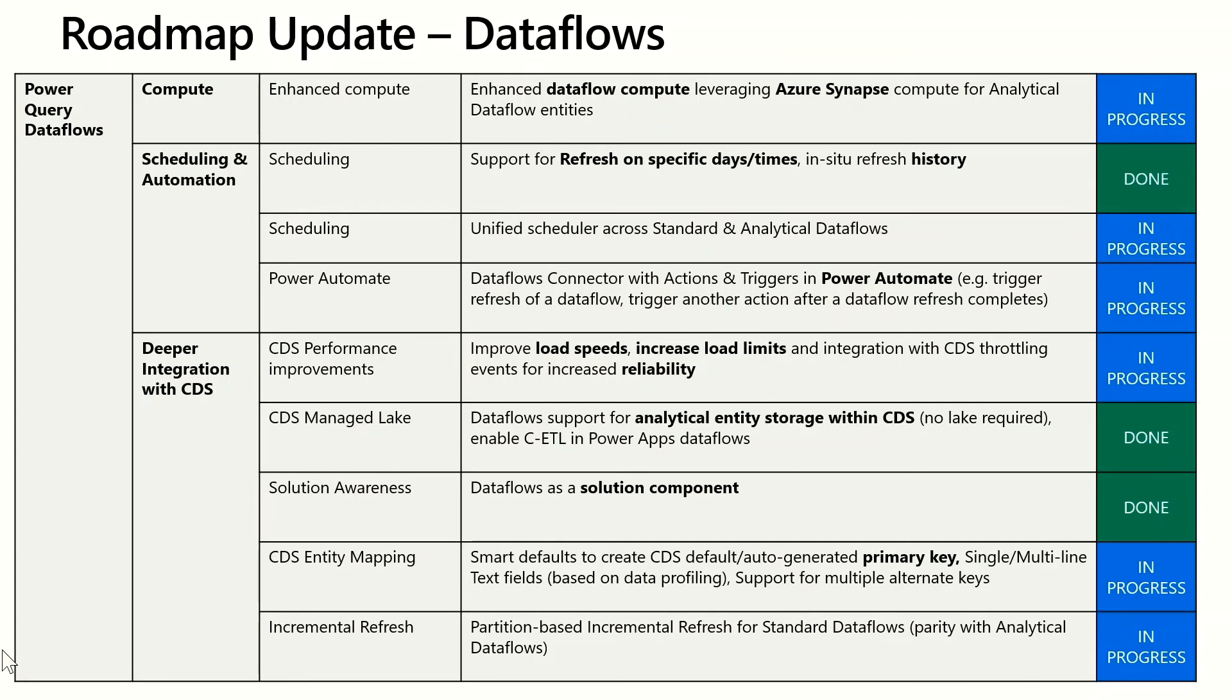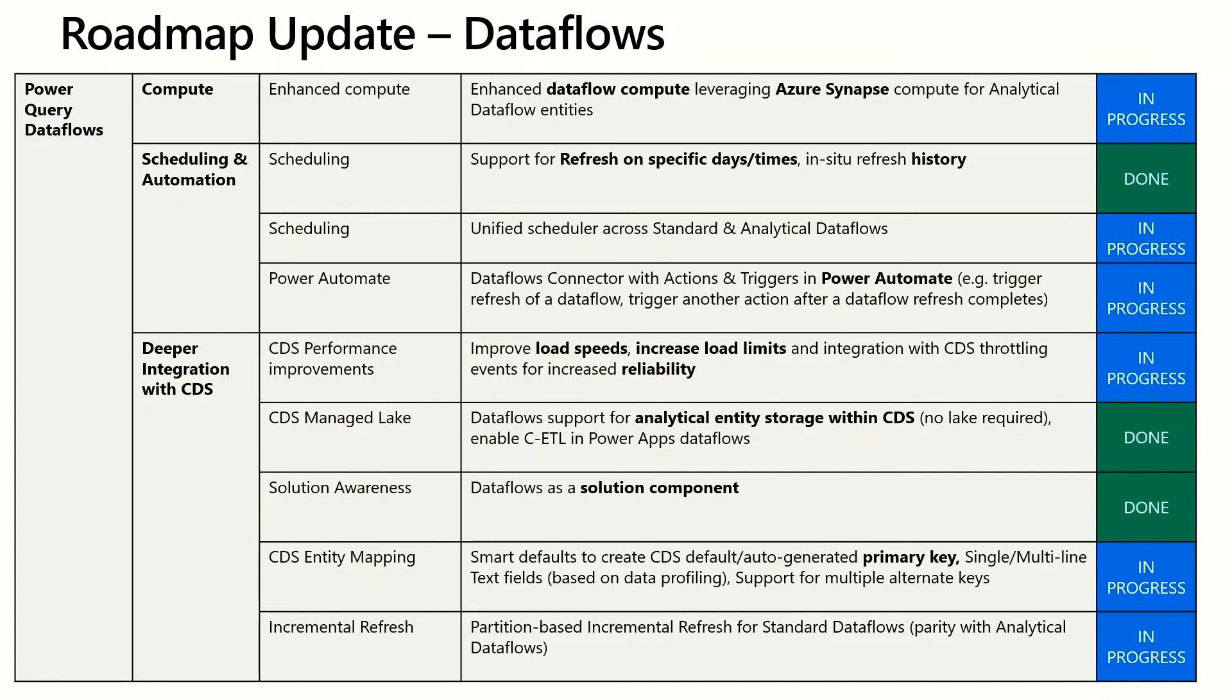This is a feature that is already available for analytical Dataflows but now you'll be able to configure Dataflow to just grab the latest increment of data as opposed to reloading all the data at once. This will improve the overall performance of Dataflows and reduce the load on CDS. And with that I'd like to demo the Power Automate connector in action.